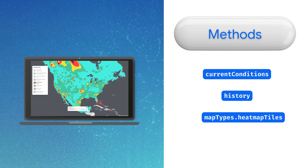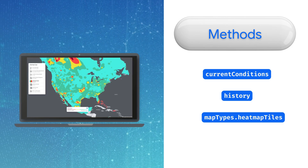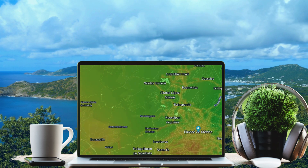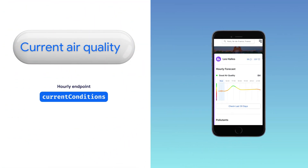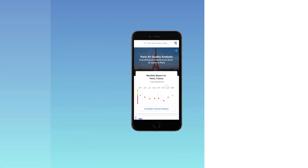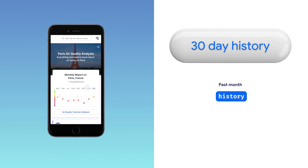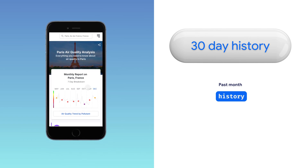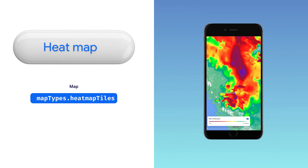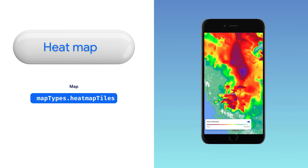The API offers current and historical information on a specific location, empowering users to easily search for air quality information at any given place. Current conditions is hourly refreshed air quality information. Hourly history lets you view the air quality history for a specific location for a given time range of up to a maximum of 30 days. The heat map endpoint provides air quality related heat maps through tile overlay that can be displayed on top of a Google map.